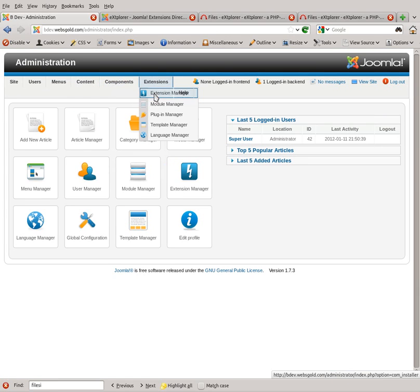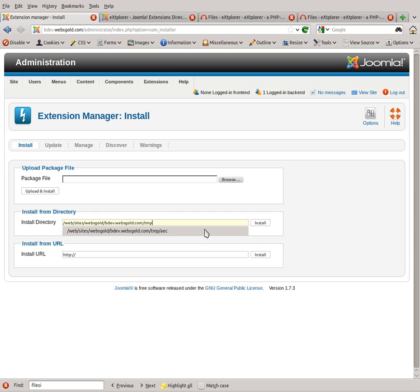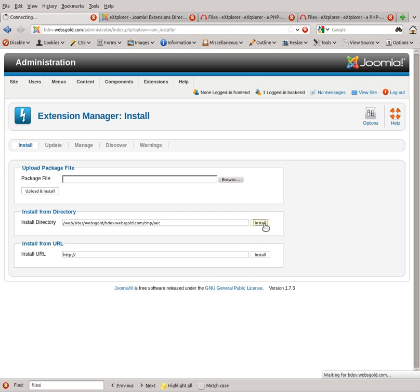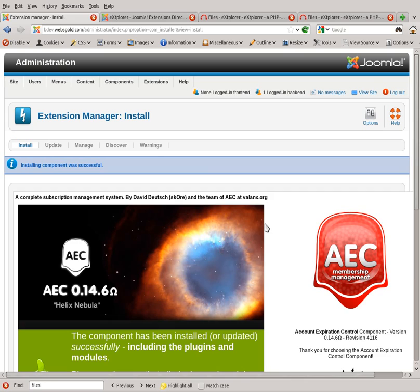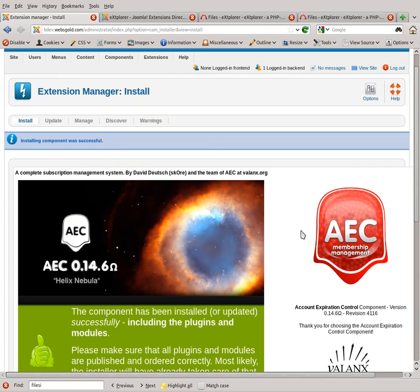Go to Extensions, Extension Manager, and in Install from Directory, you're going to see it set up with just temp in your directory. You're going to want to add a slash AEC with no ending slash whatsoever, and then click install. This will install AEC pretty quickly from that directory where you uploaded the unzipped file.